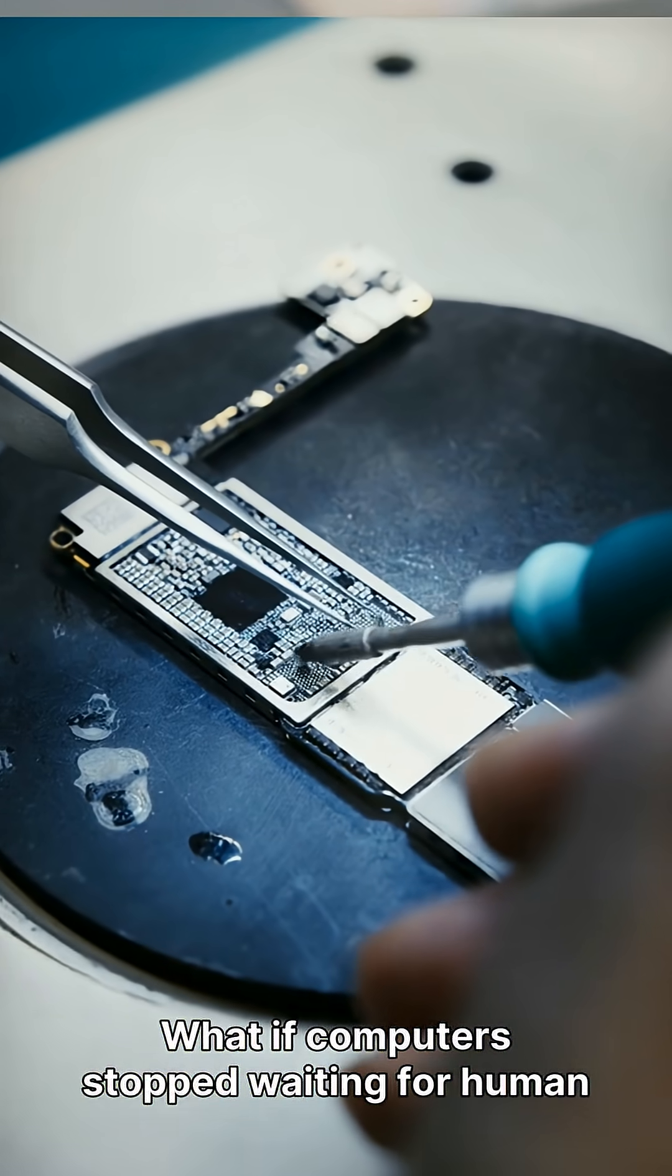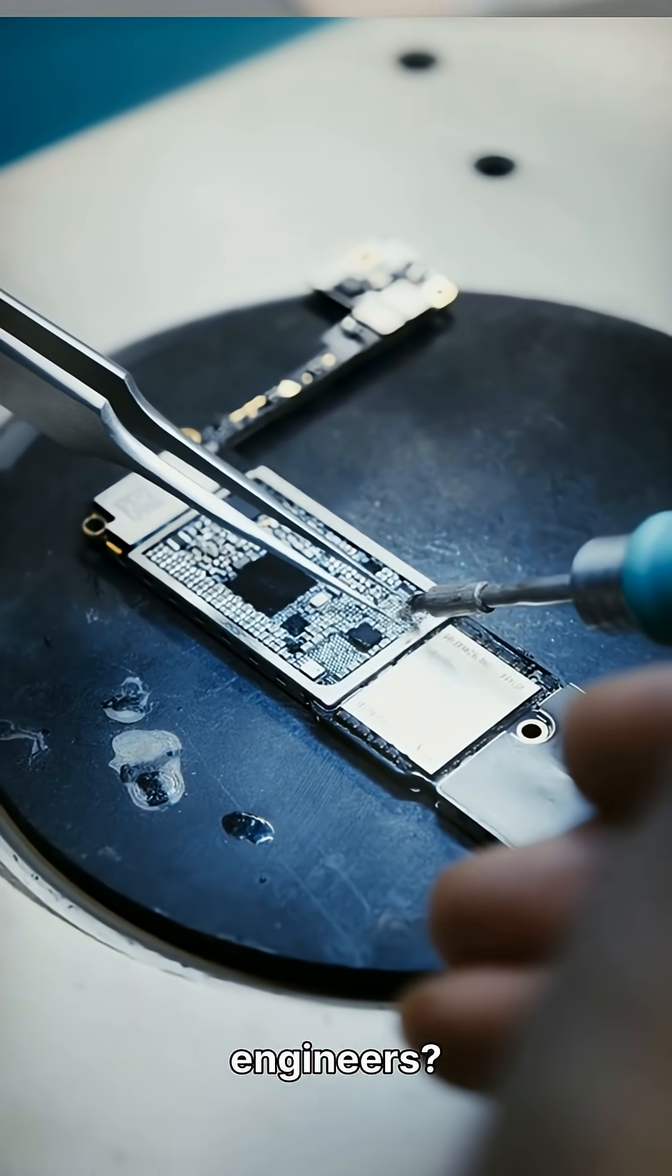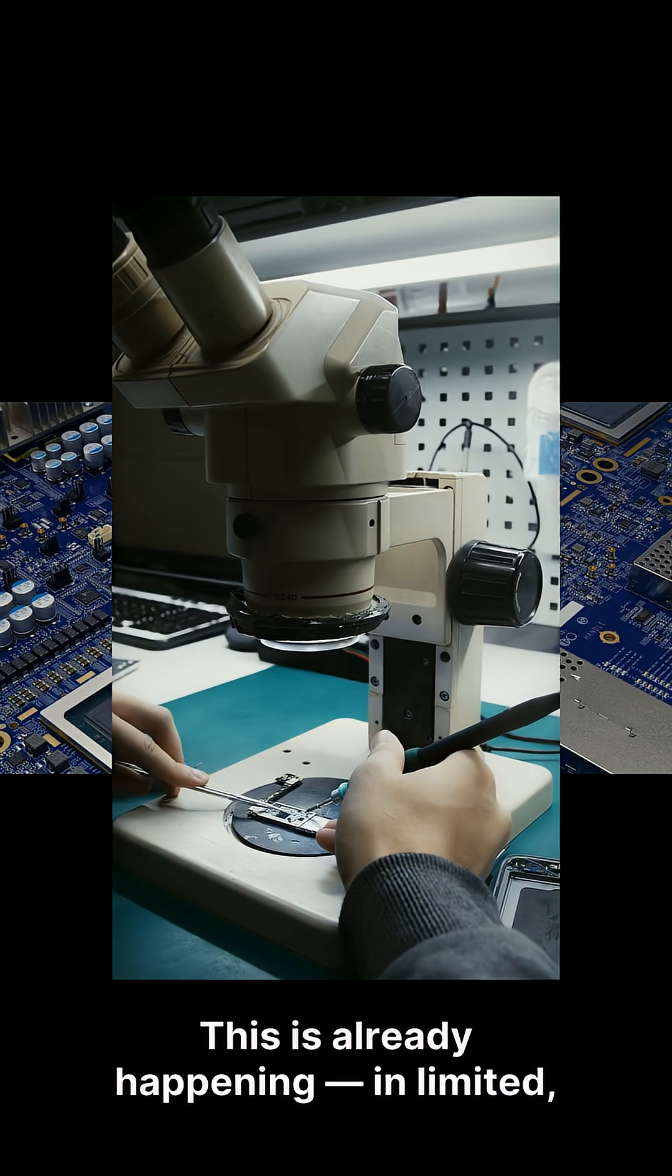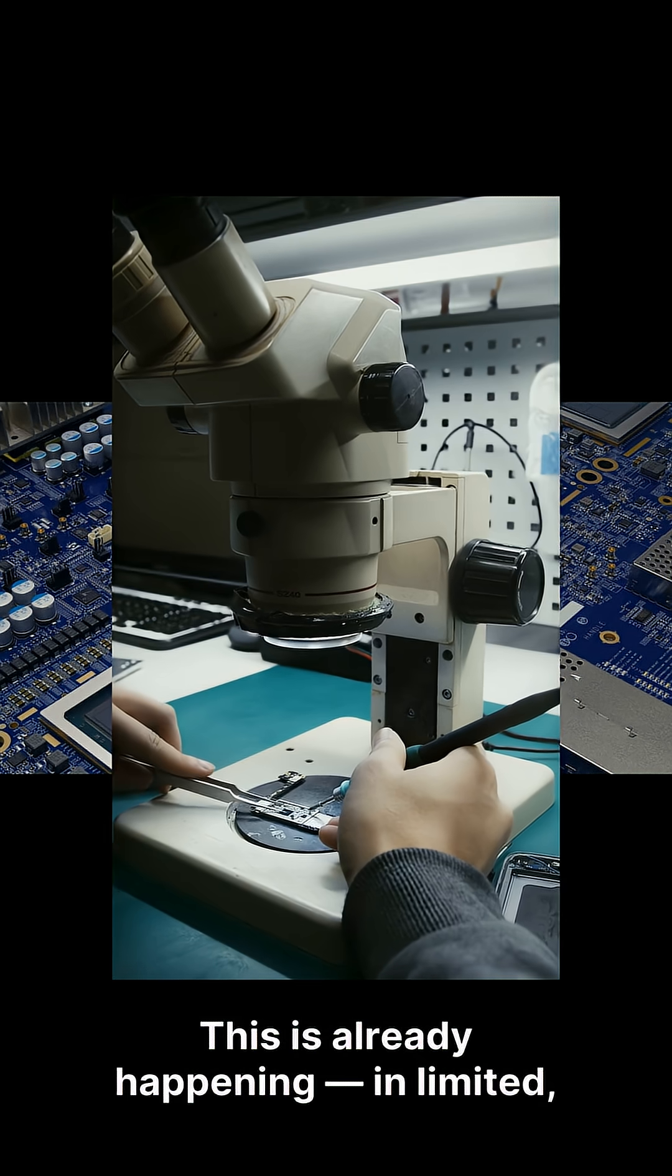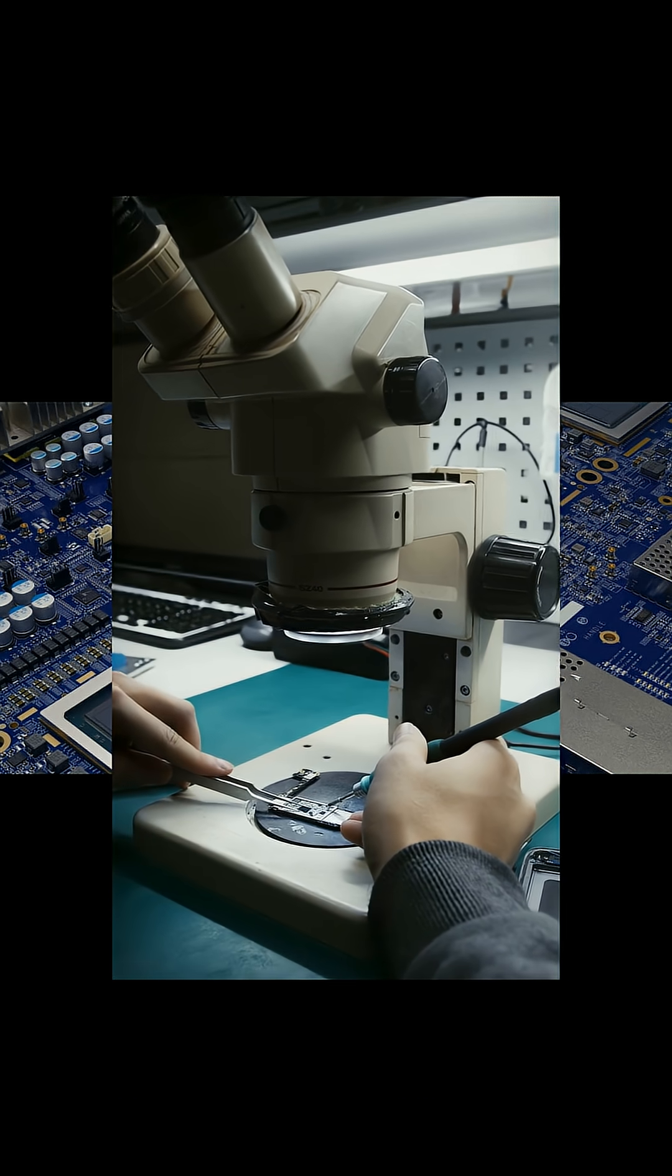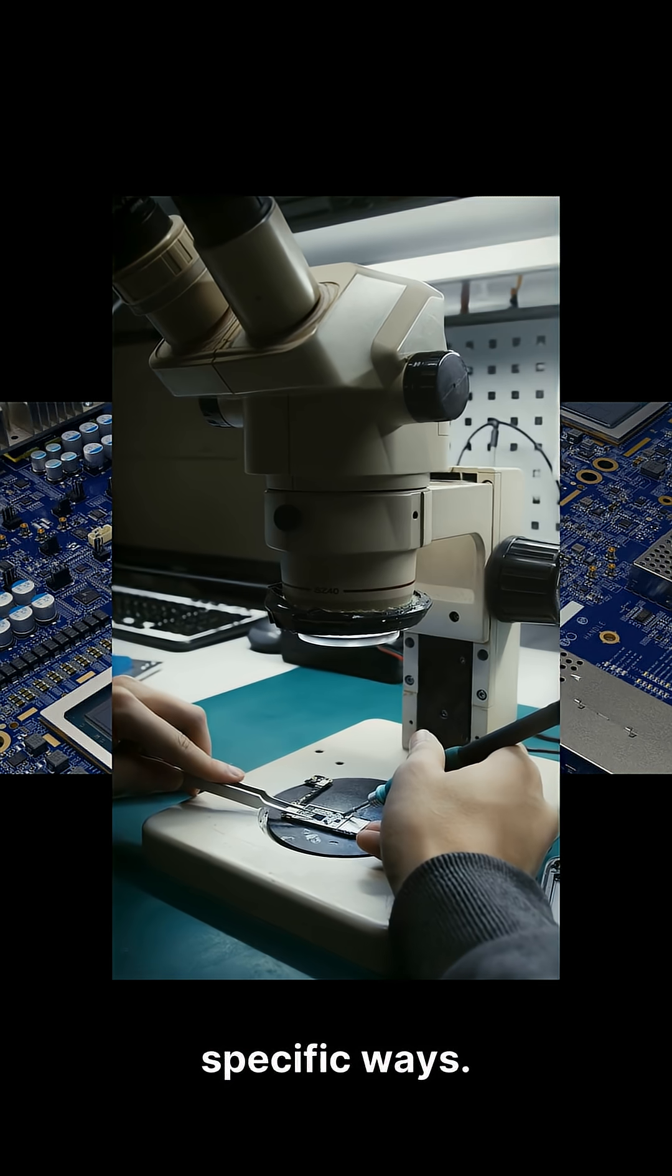What if computers stopped waiting for human engineers? This is already happening in limited, specific ways.